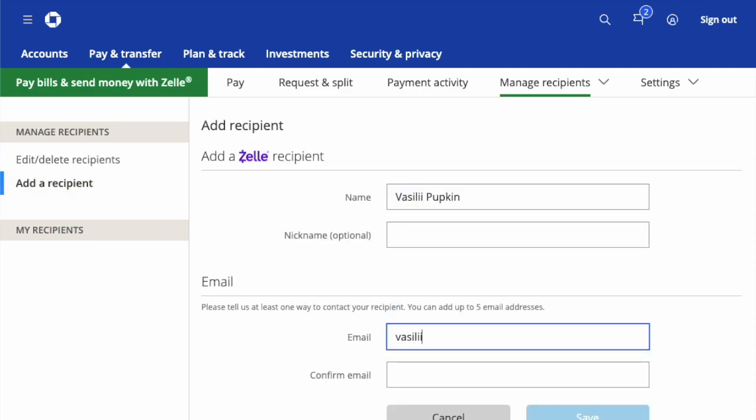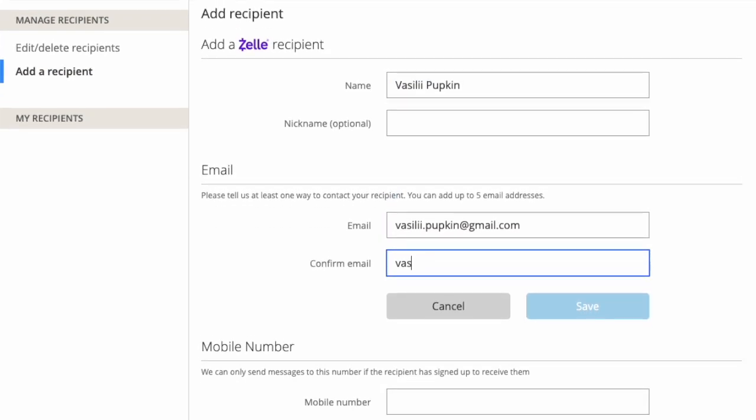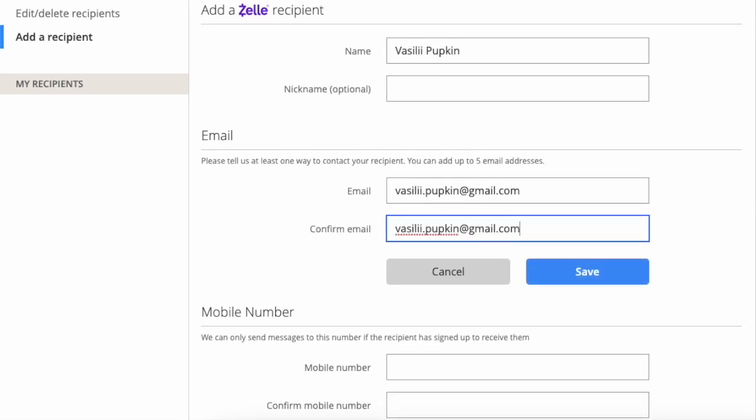Then enter the name of the recipient. Below, enter the email of the recipient. Then click Save.